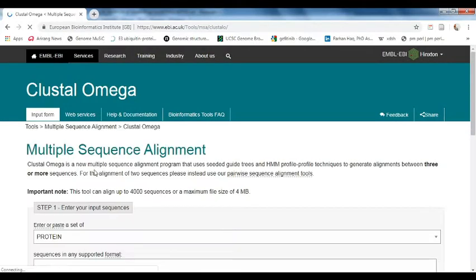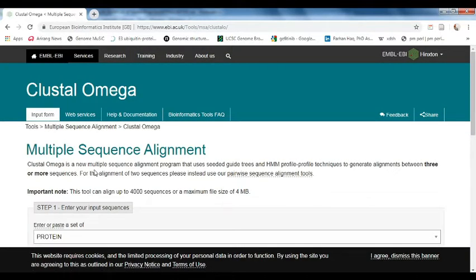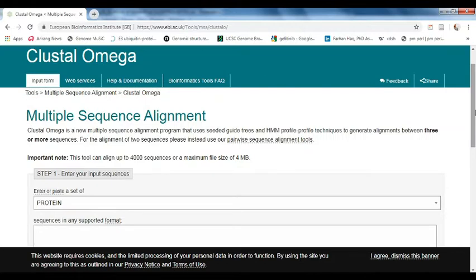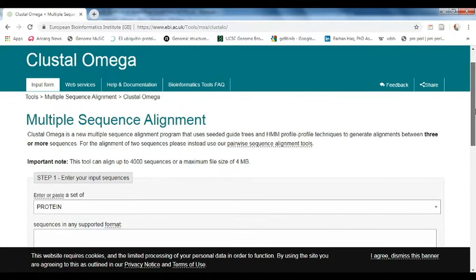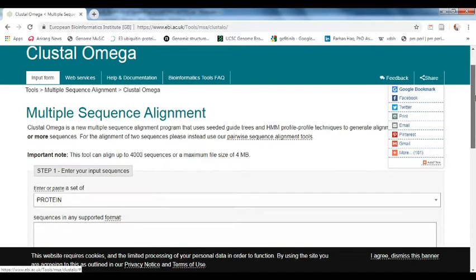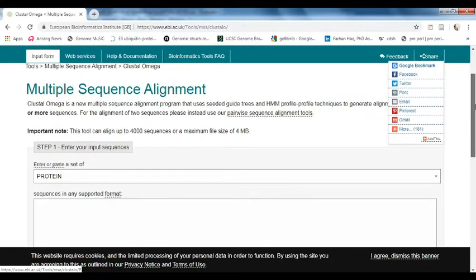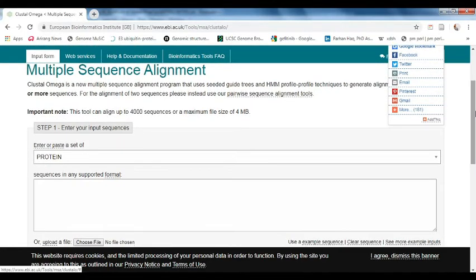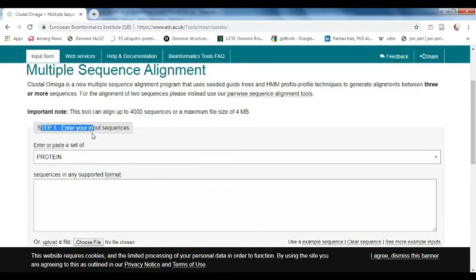There are multiple tools which can be used for multiple sequence alignment, like LALIGN, CLUSTALW, and Cluster Omega. The purpose of all of them is similar — performing multiple sequence alignment — but there are some slight differences in their algorithms. We will use Cluster Omega, which is available on the European Bioinformatics Institute website (EBI). Search for the multiple sequence alignment tool and click the link. The tool can align up to four thousand sequences.